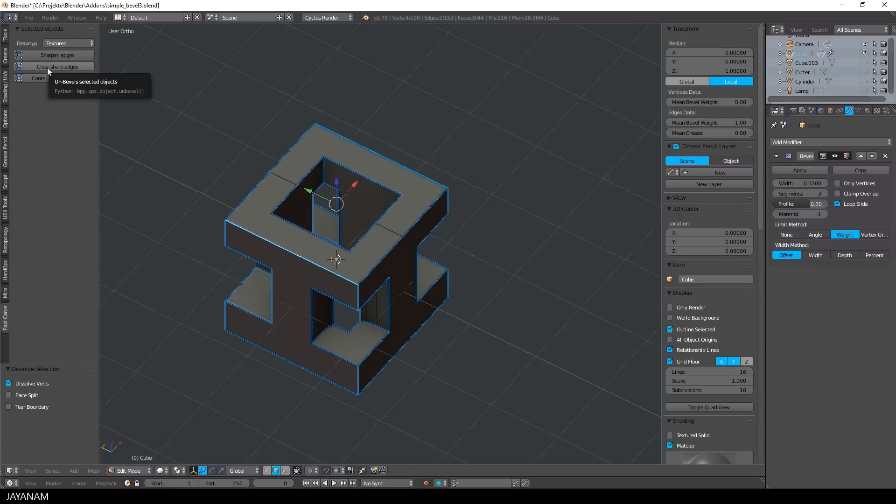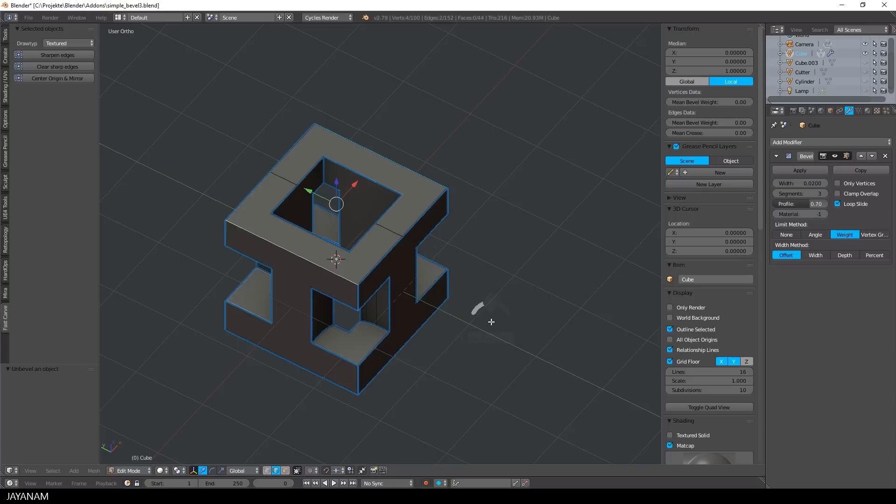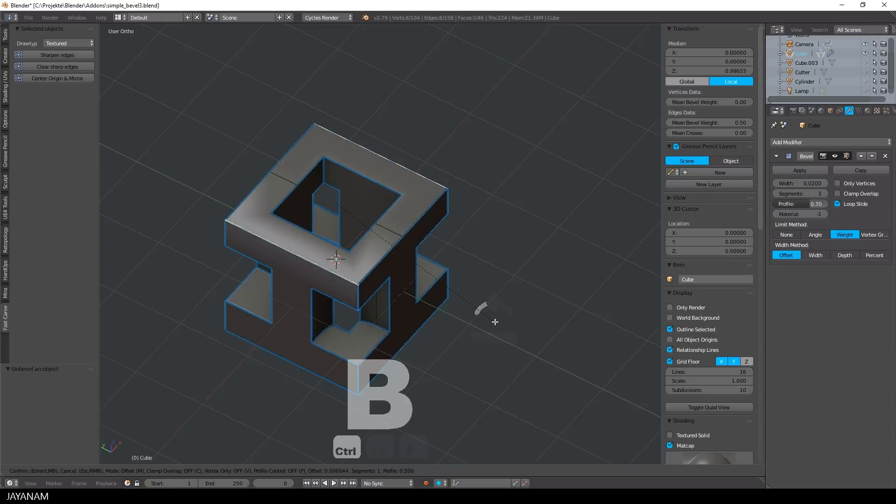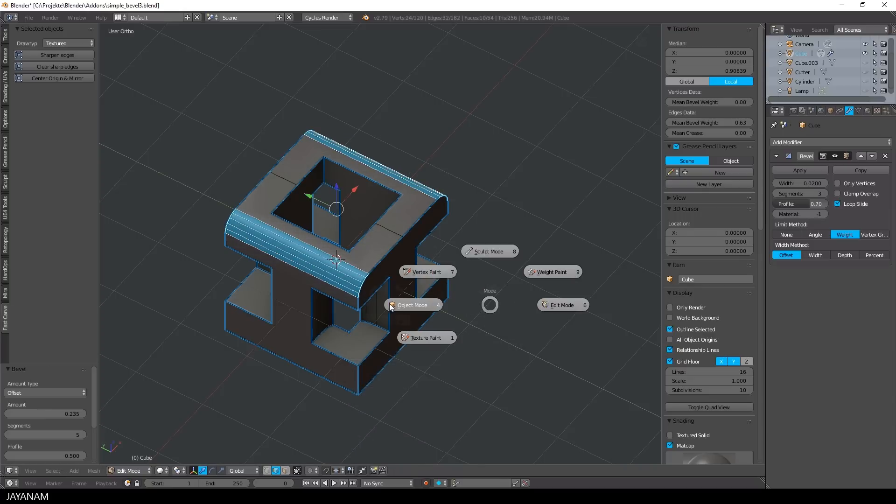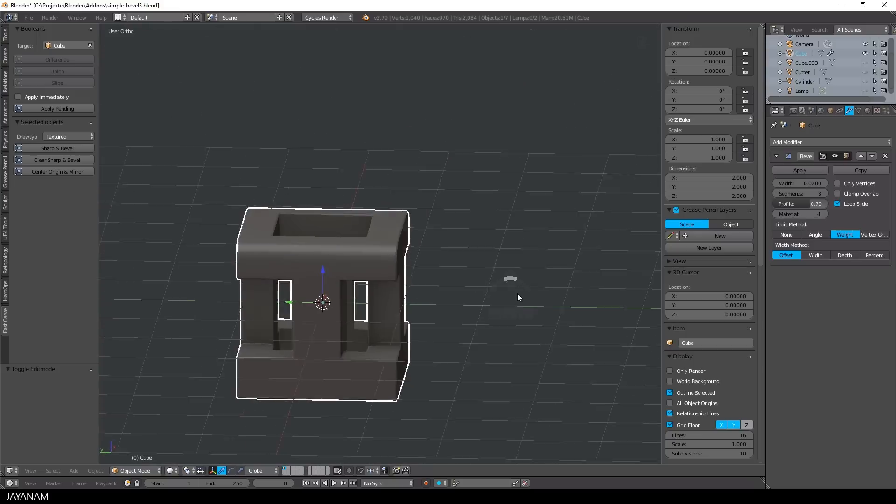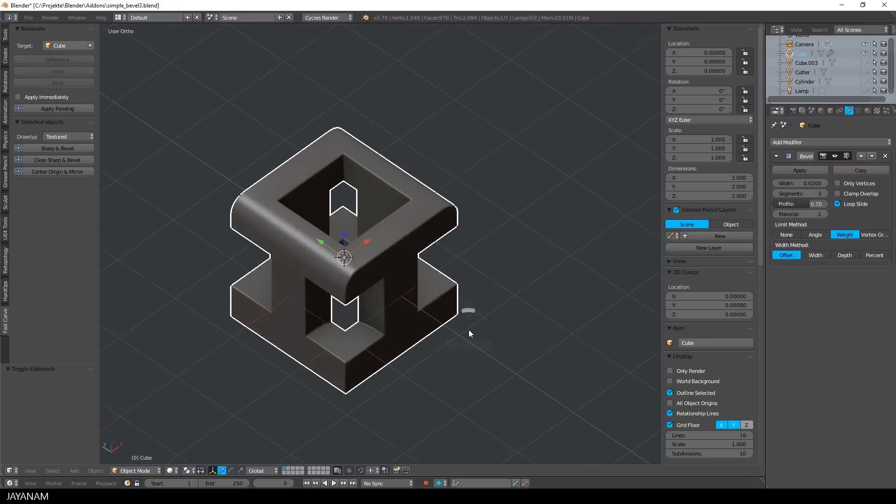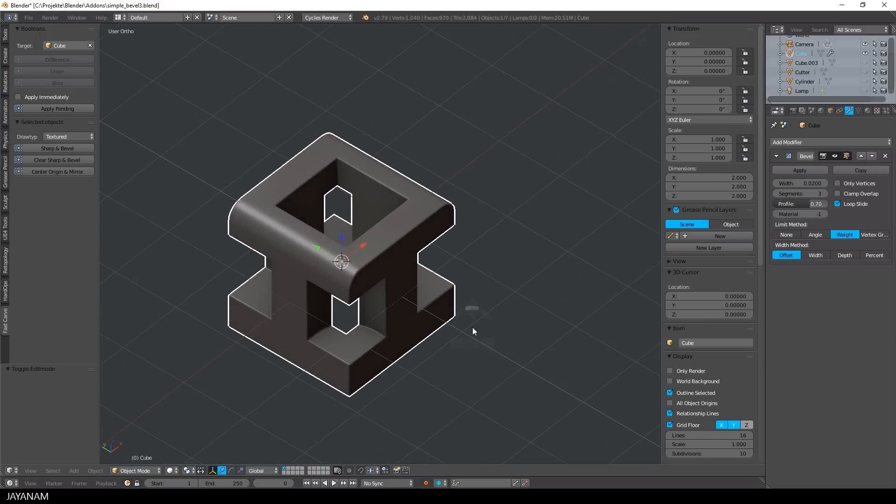And there's a new feature called clear sharp edges. I press the button, then I select the edges, press Ctrl+B, move the mouse wheel to add some segments and here are my nice round bevels.